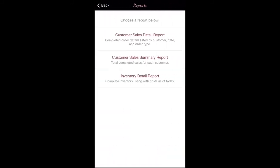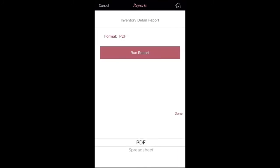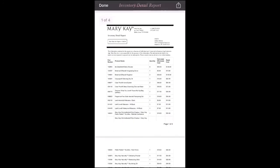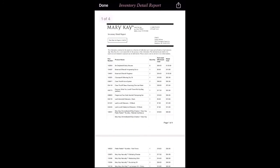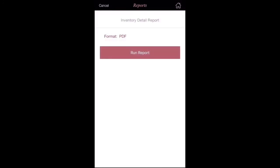We're going to click on Reports. This is a great tool to use whenever you're counting your inventory for the end of the month, or just inventory for the year as well. It's also a great tool to use whenever you're doing your taxes. You're going to choose whether you want it in PDF form or in spreadsheet form, and then you can go ahead and run the report.